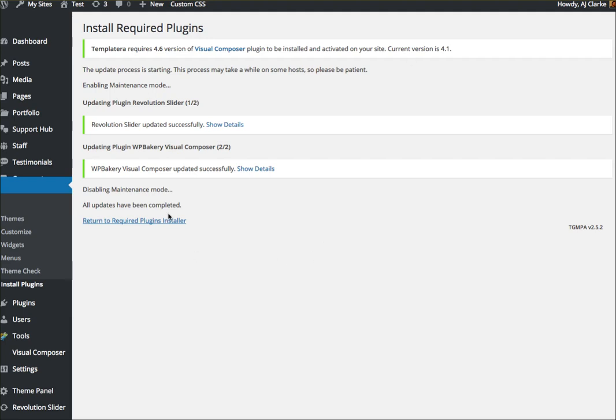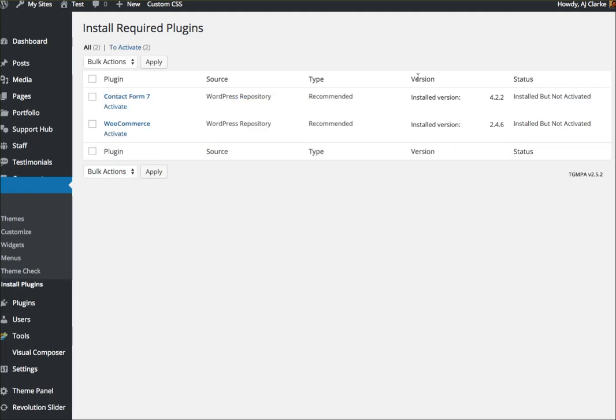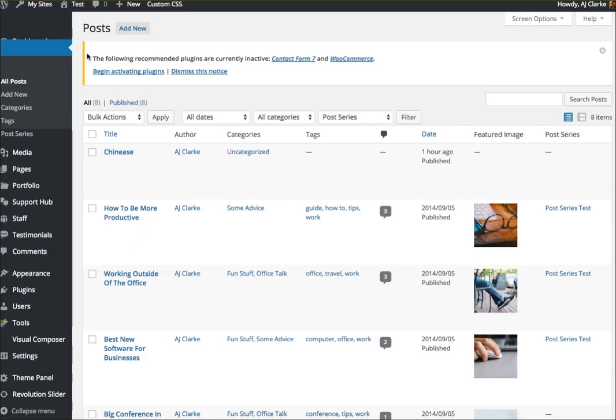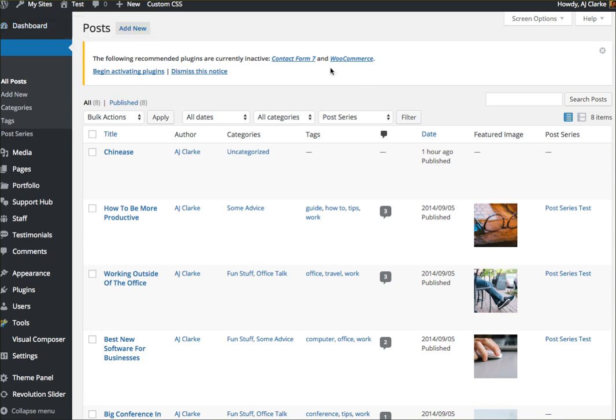Once that runs, the notice on the front end should no longer display and you should also no longer see the notice to update your plugins in the dashboard.